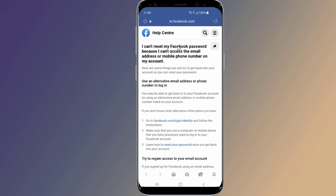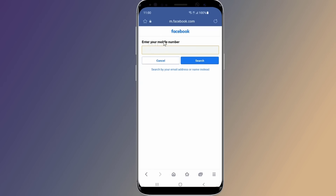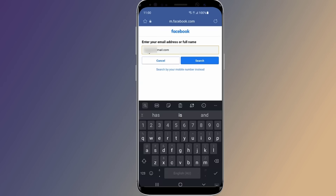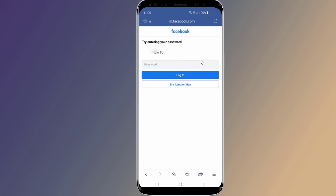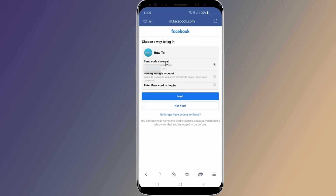Otherwise, at the bottom select 'No longer have access to these.' This will open the Facebook Help Center, where you can use an alternative email address or phone number to log in to your Facebook account. This is how to recover your Facebook password without email and phone number using the Facebook app.